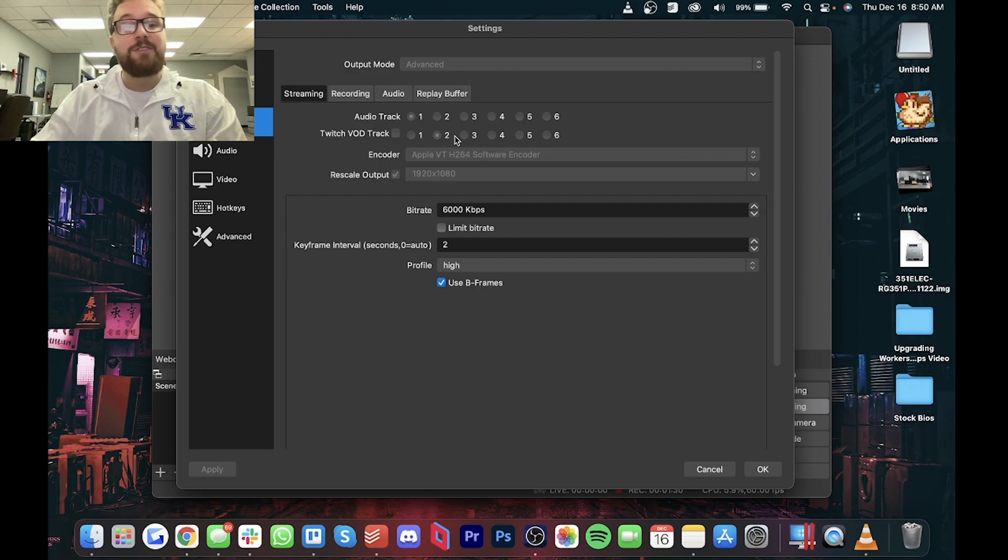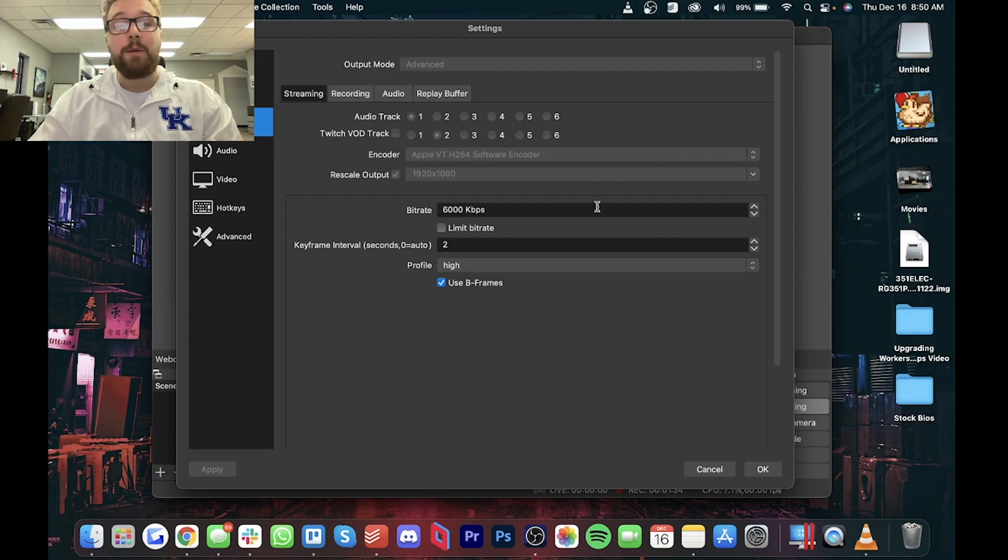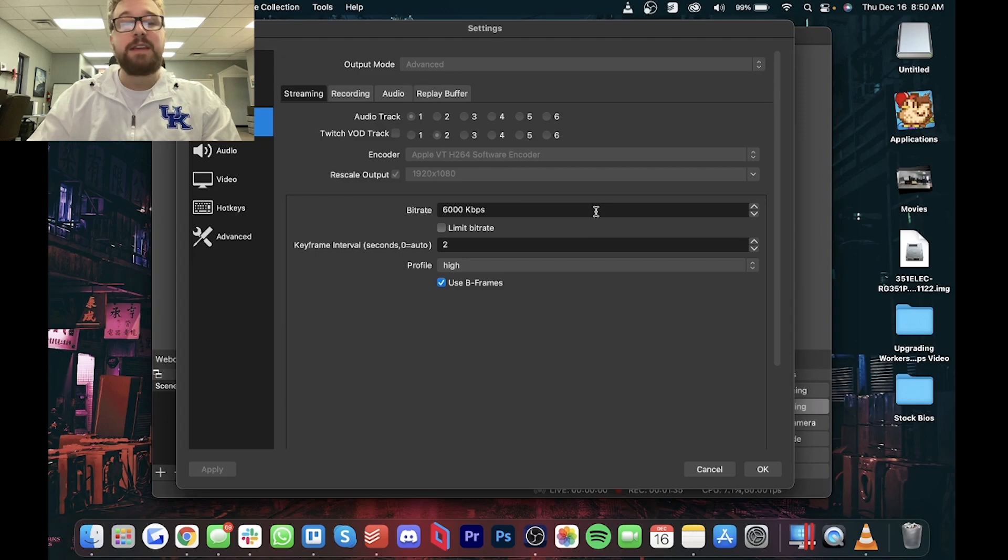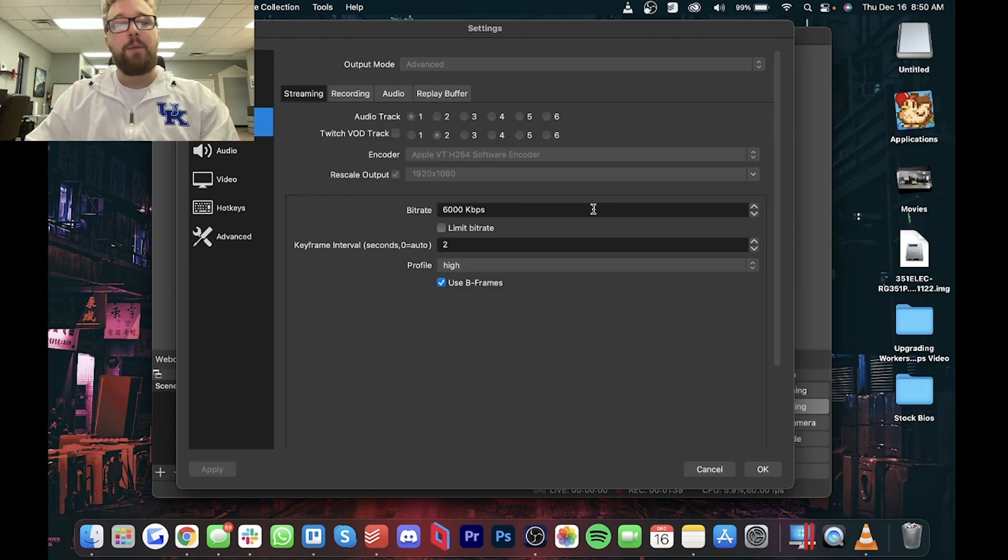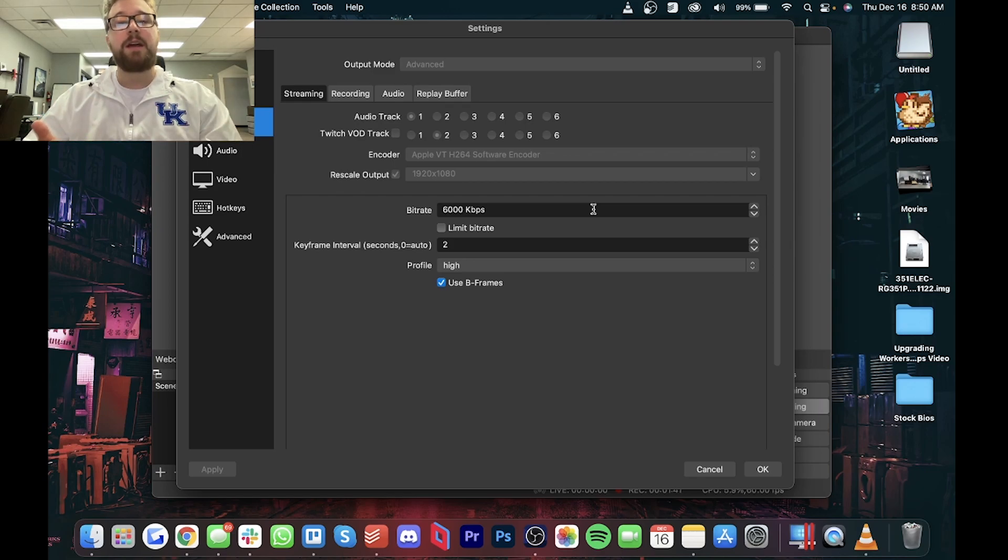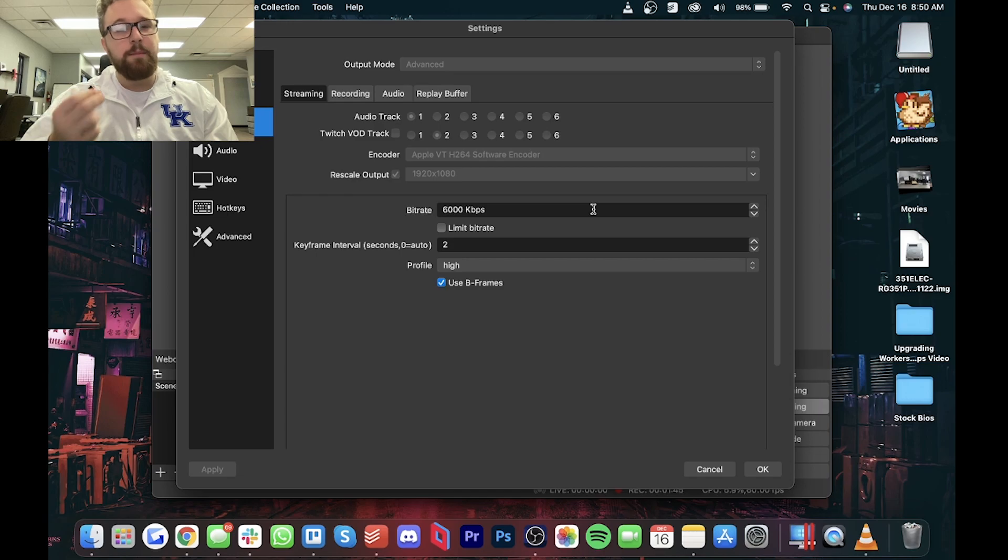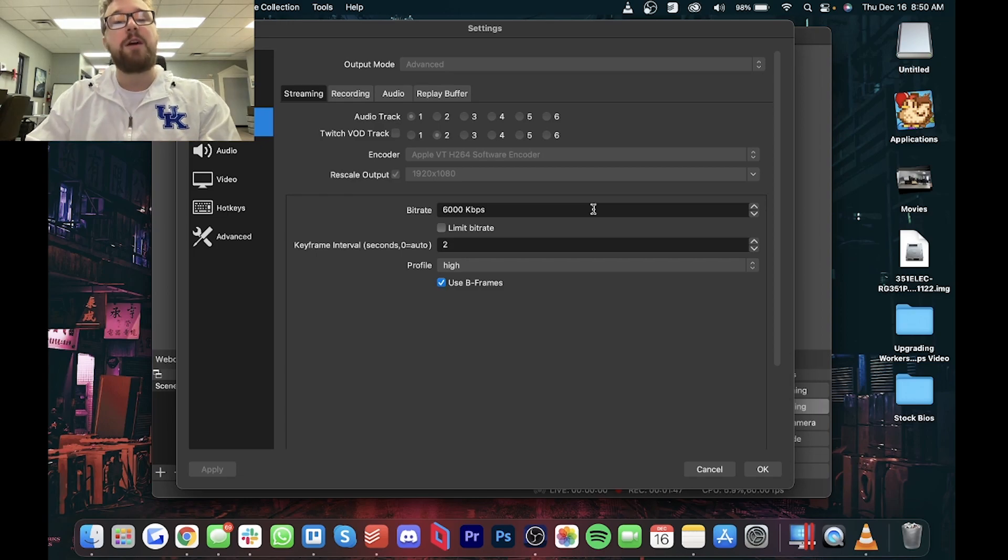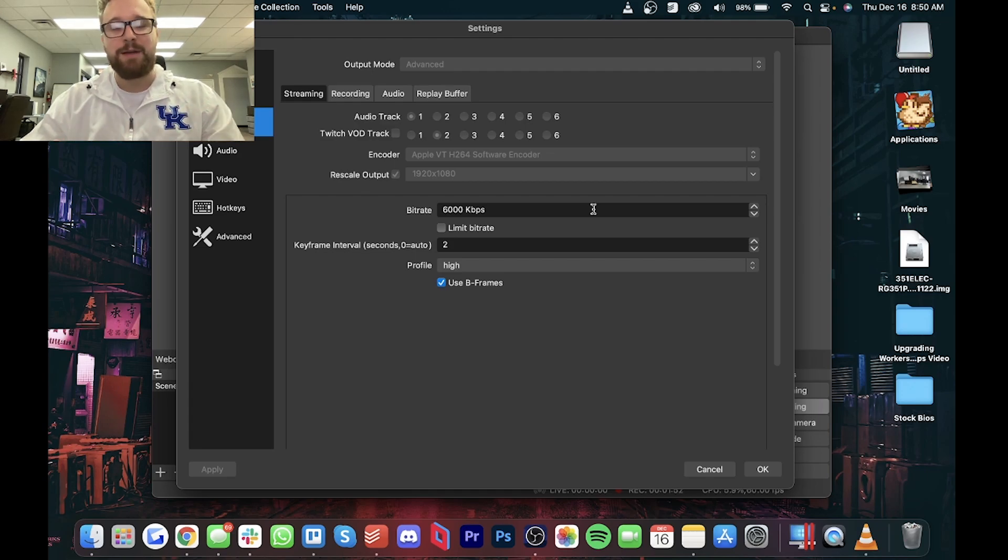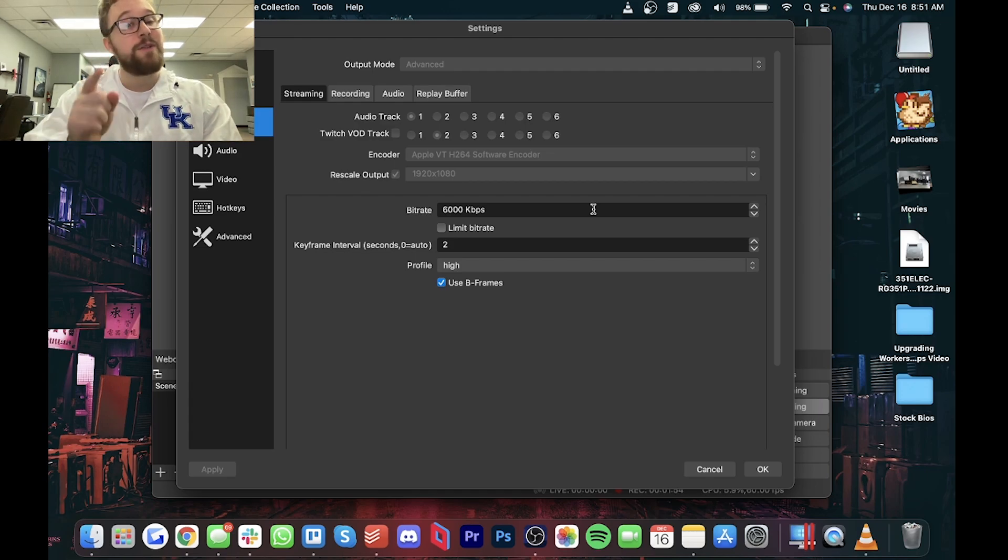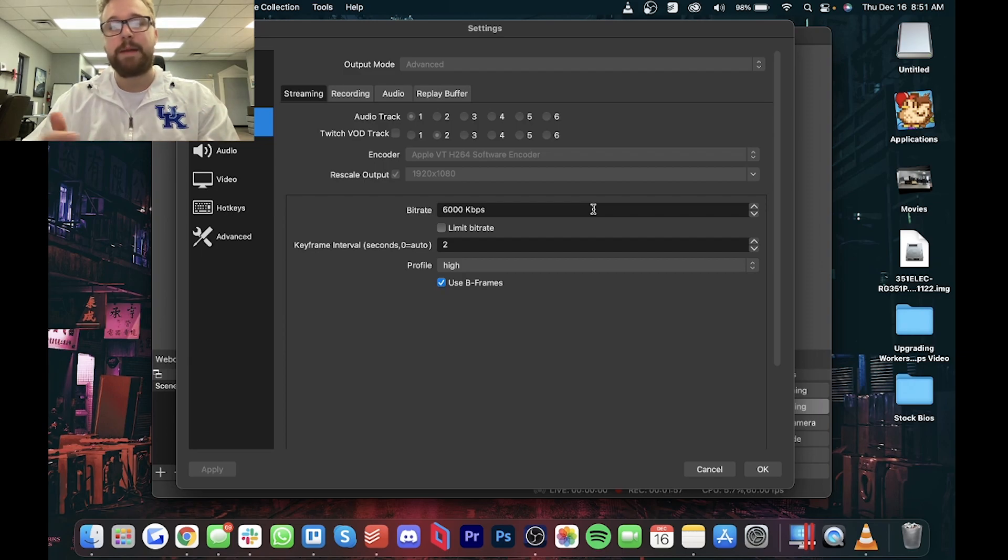Speaking of encoder settings that you see right here, we are not using x264, which is the default option. We're using the Apple VT h264 software encoder, which allows for better recording quality along with less load on your CPU. So it allows that GPU to do a little bit more work. So use the h264 software encoder. It does allow for some better overall performance. And if for some reason you want to do some gameplay recording or something on your M1 Mac, you definitely can do that using this recorder and not lose much performance.